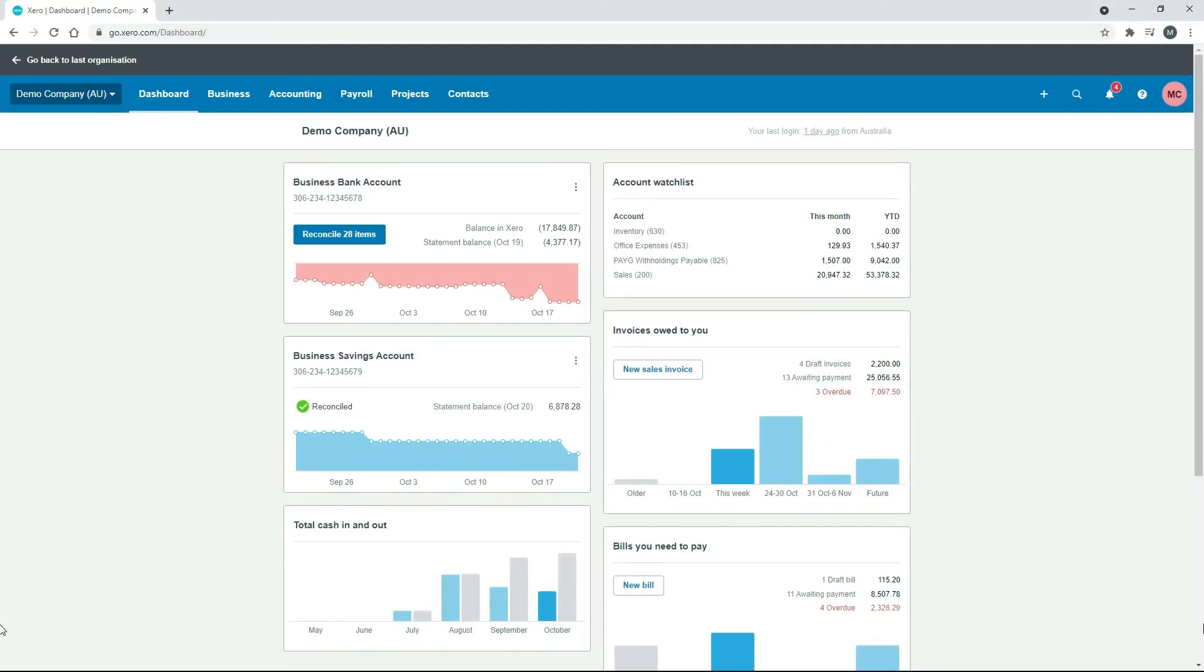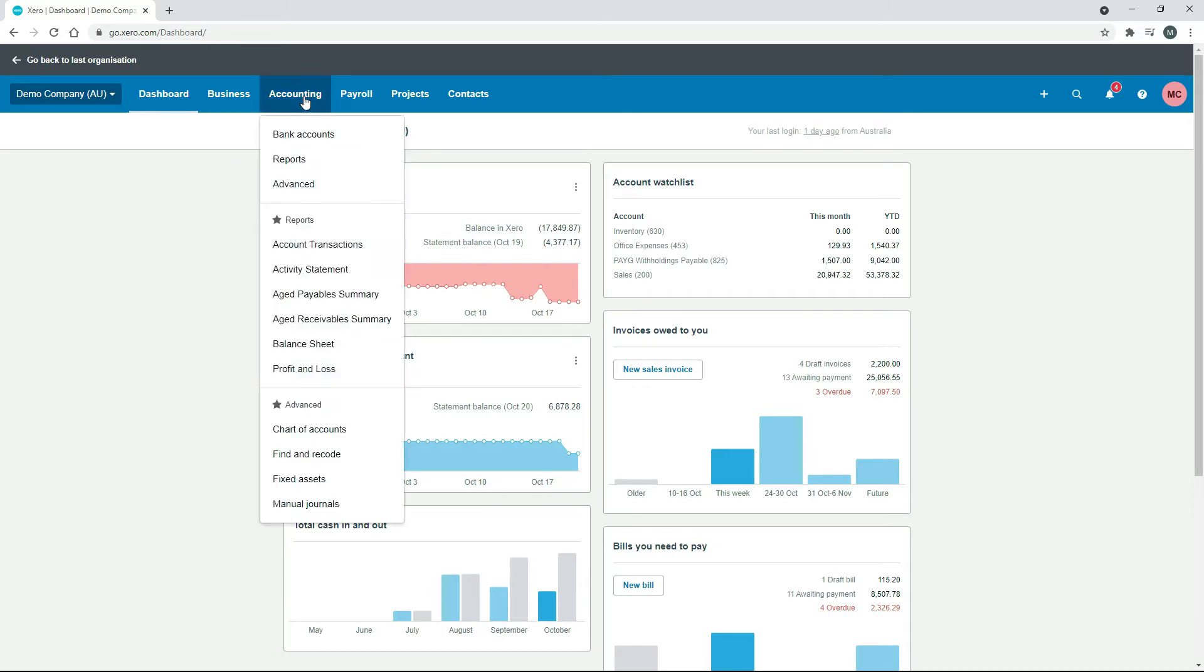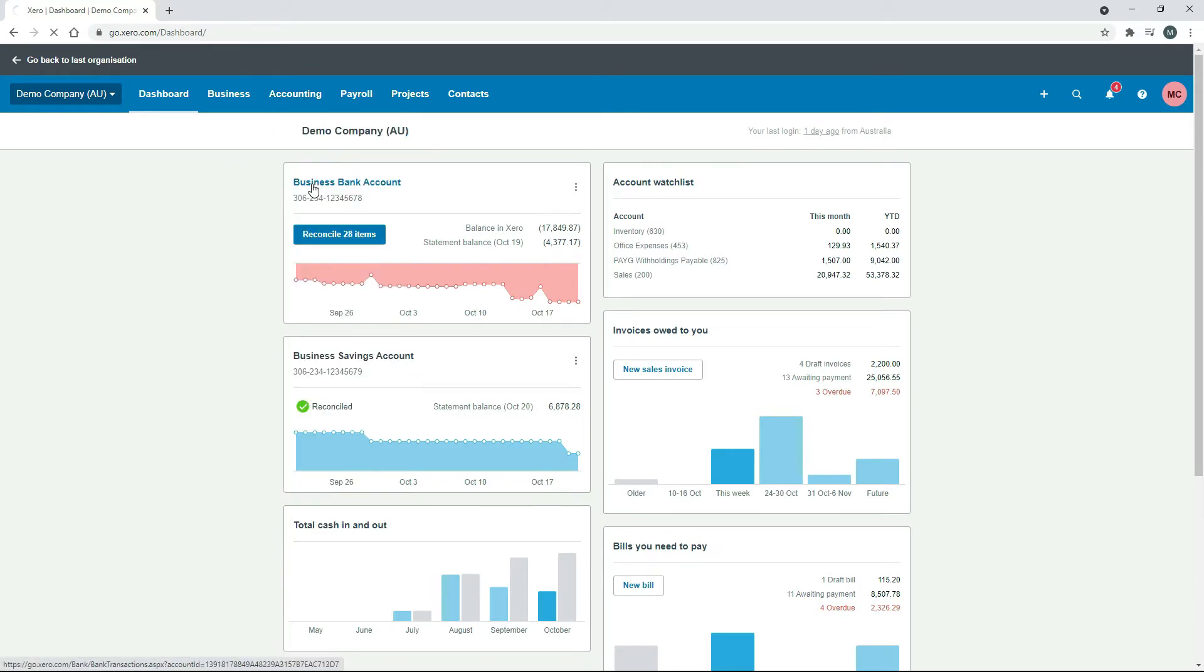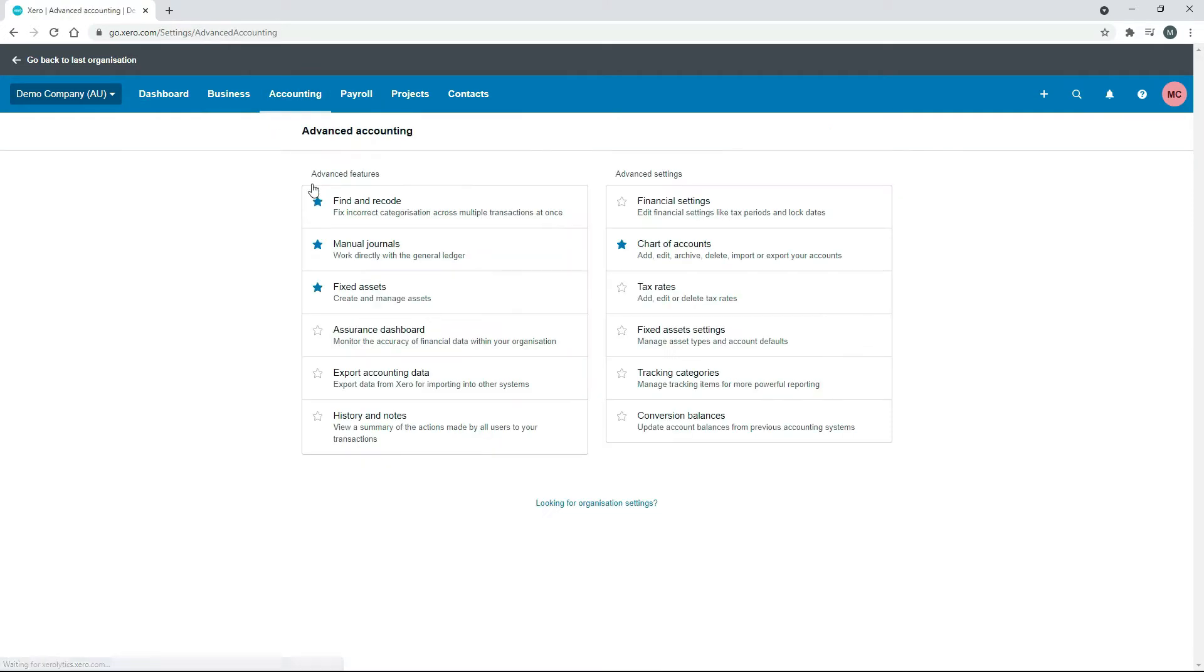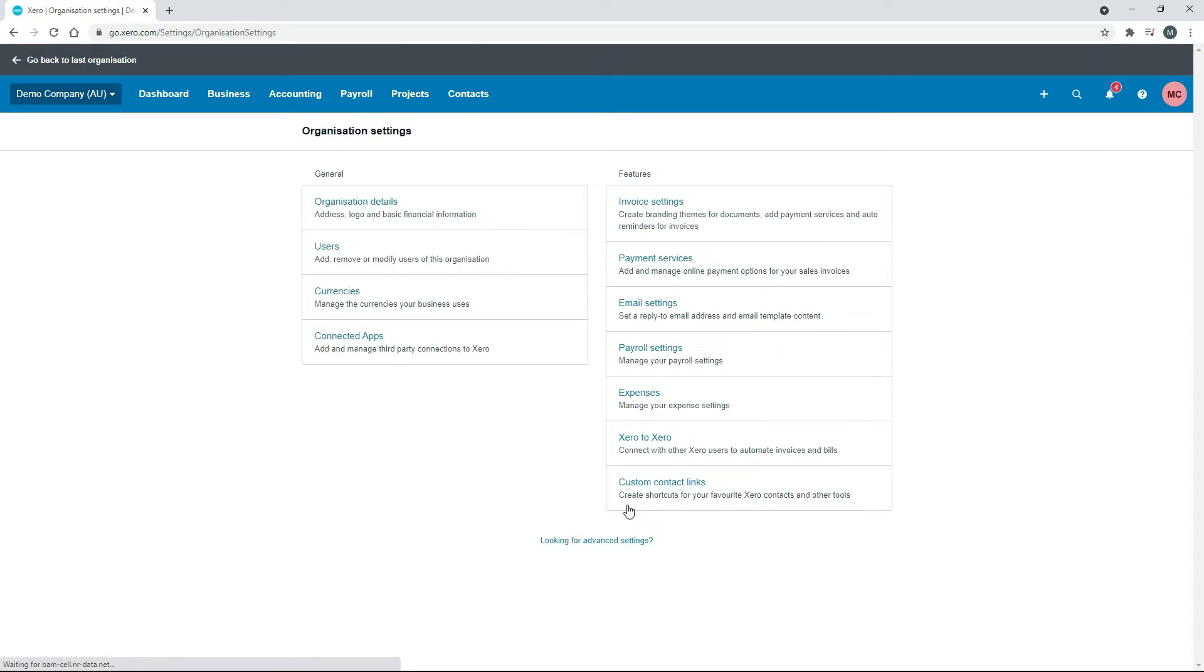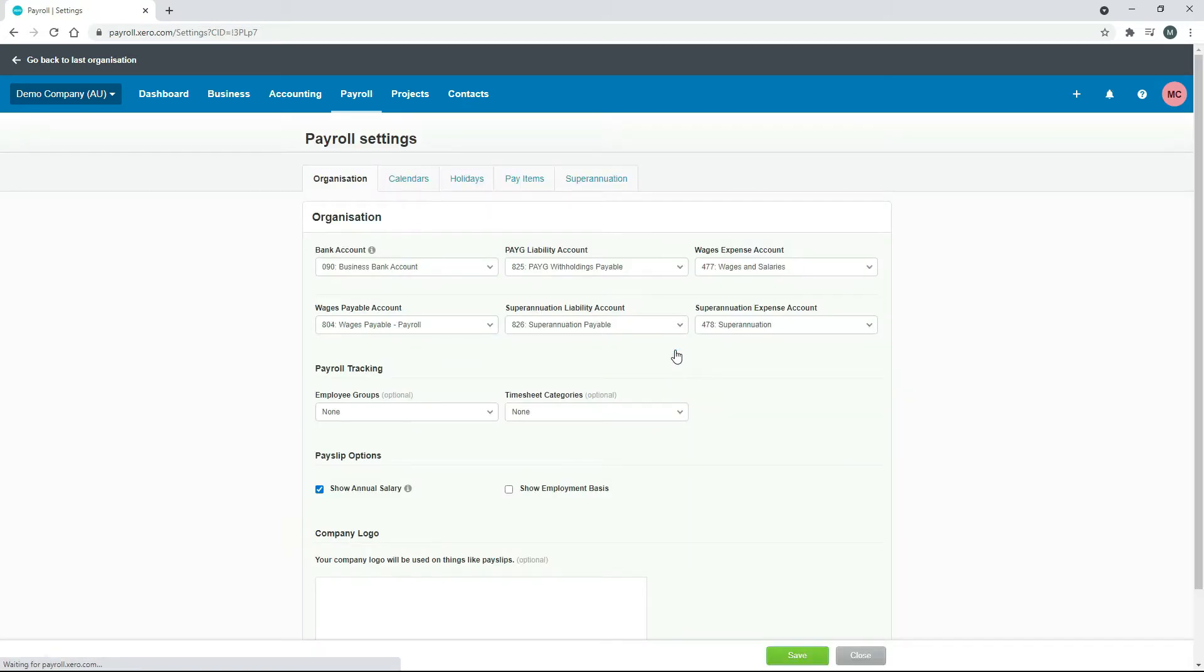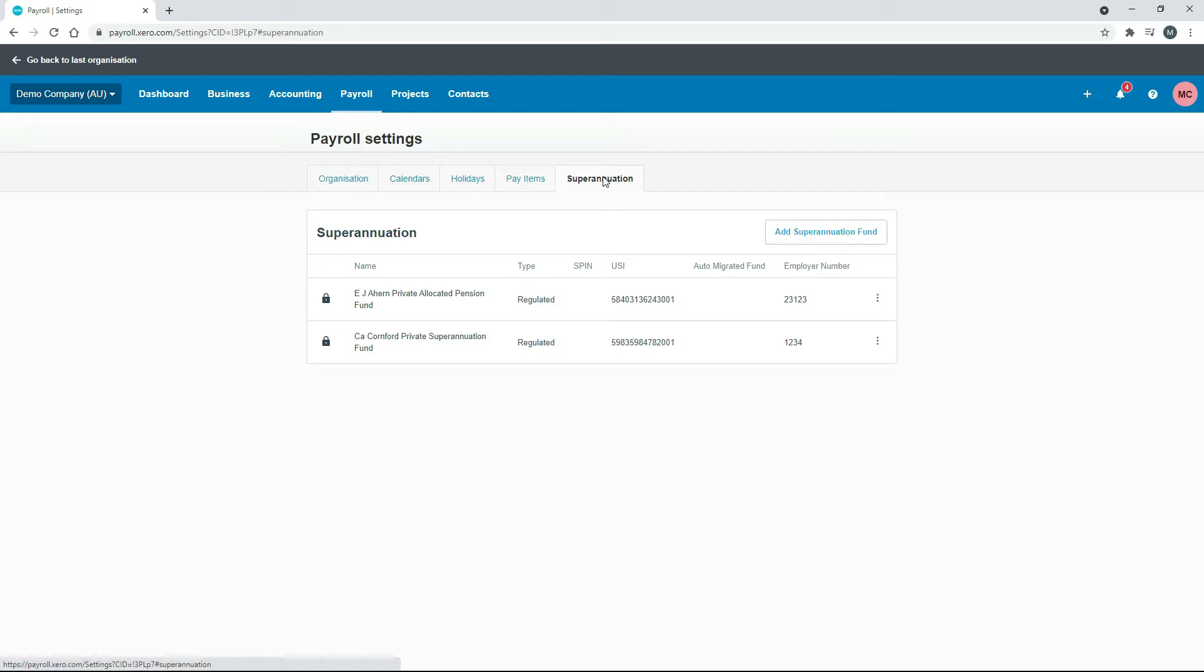Starting here with a refreshed version of the Australian demo company, the first thing we'll do is go into the settings. Just go to Accounting and Advanced, then in Organization Settings and Payroll Settings, and then over to the Superannuation tab. This is where we're going to set up the self-managed superannuation fund.